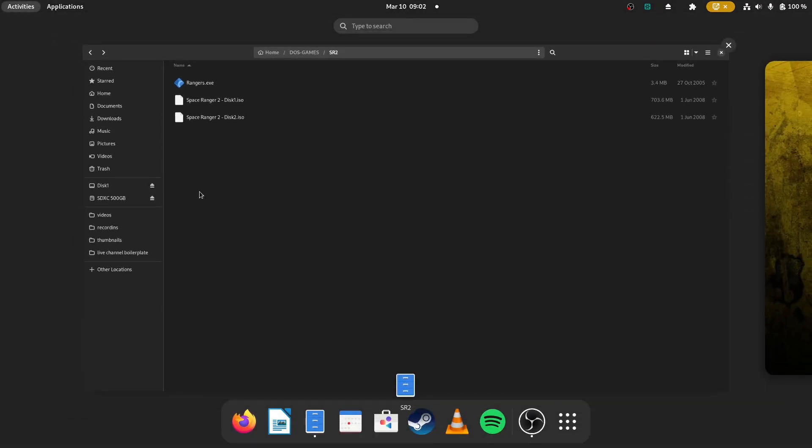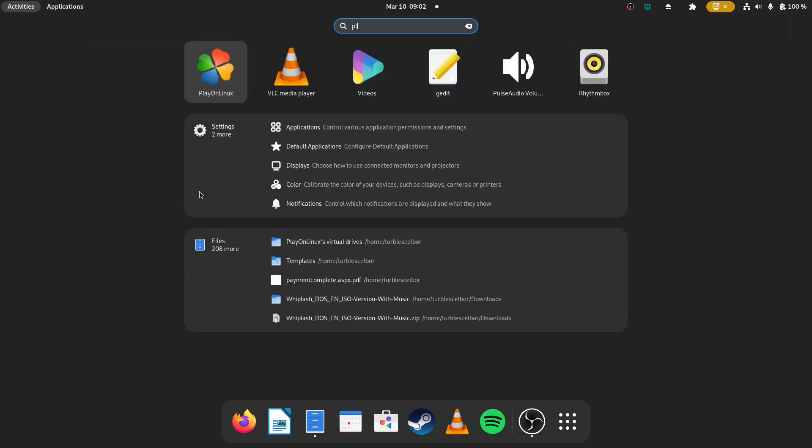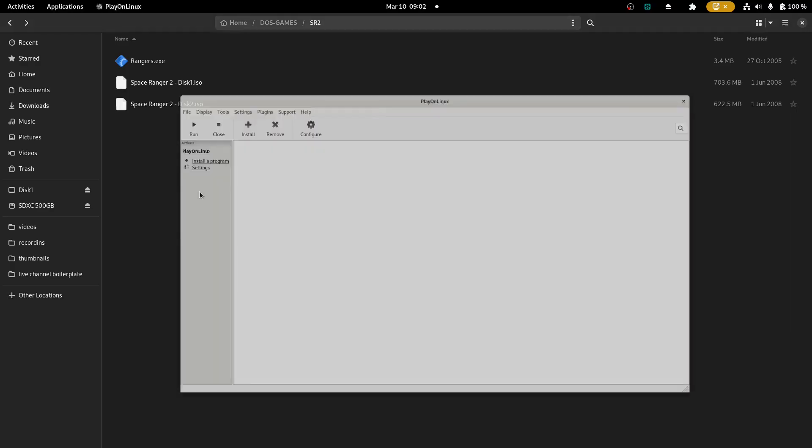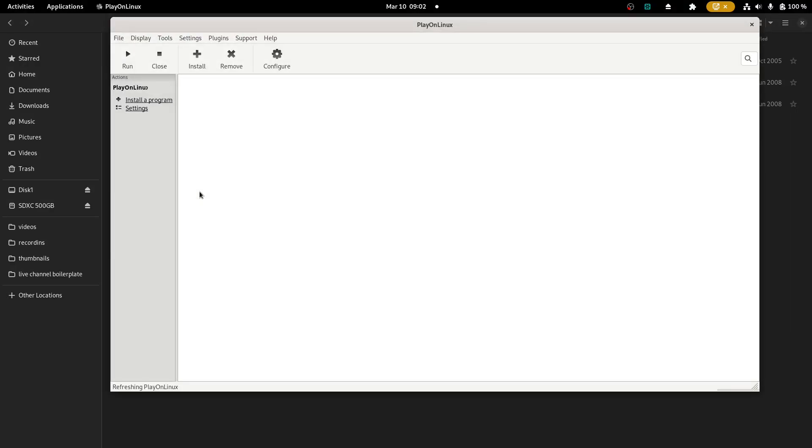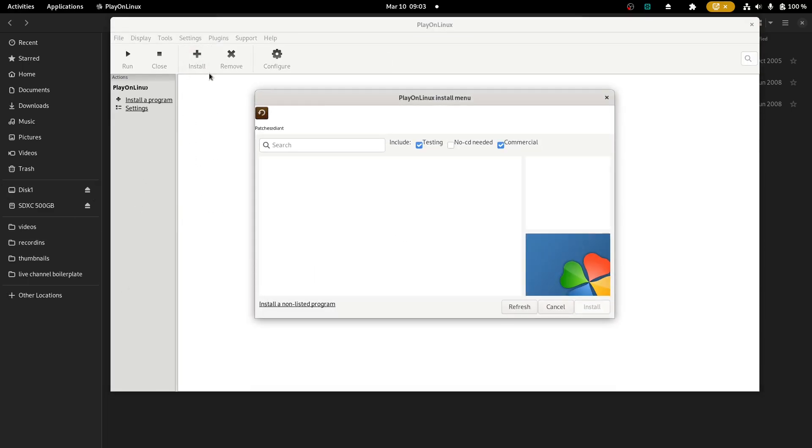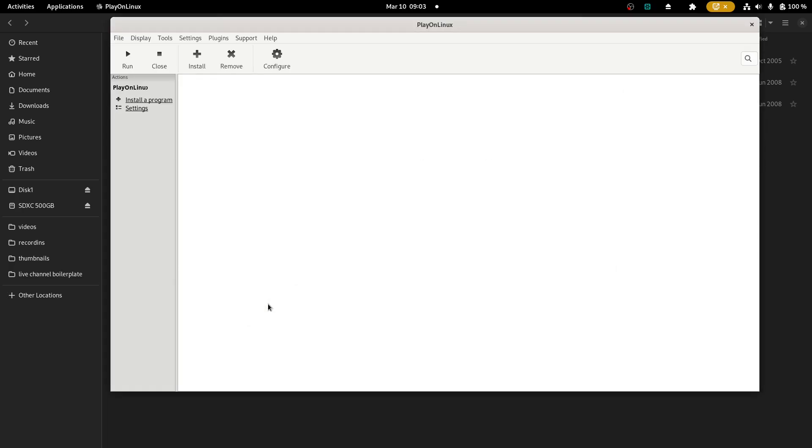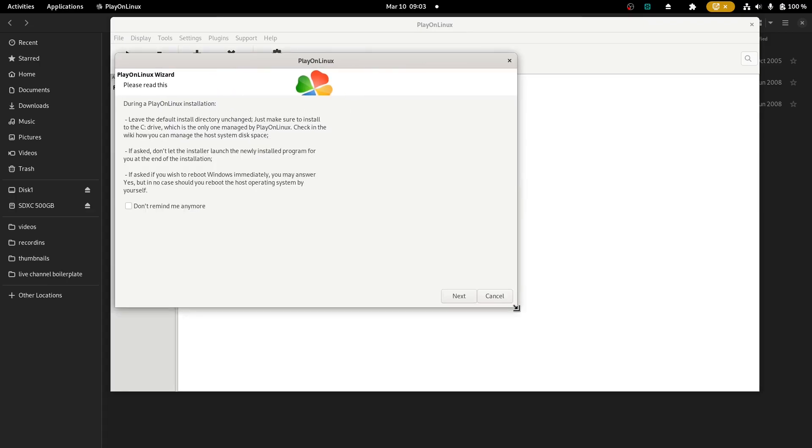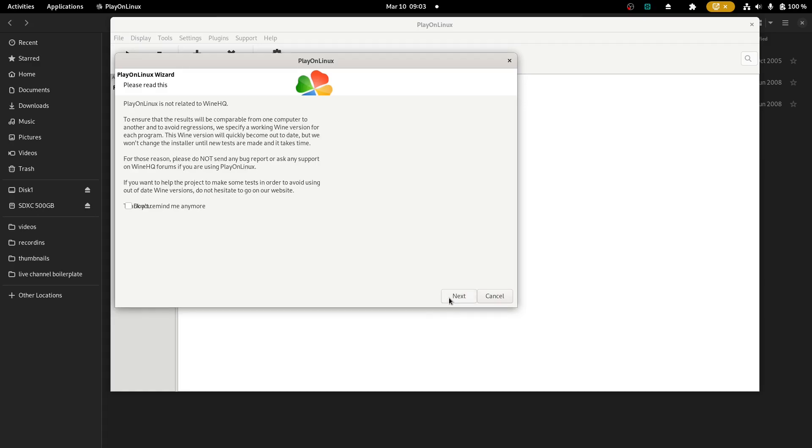Now what we've got to do is we're going to open PlayOnLinux, which will open up. Now this is the default view. I want to install a new program. So I'm going to install a non-listed program. They actually have like a library of software that is kind of all ready to go and like hosted, and you can try and make it work. And most of those work really, really well. So I'm just going to go next.